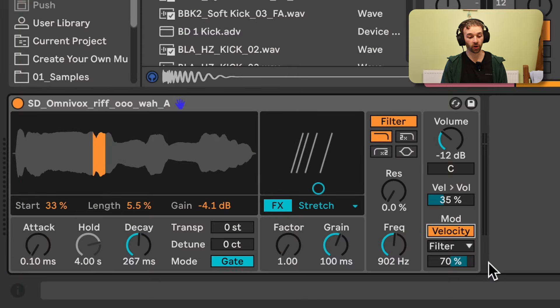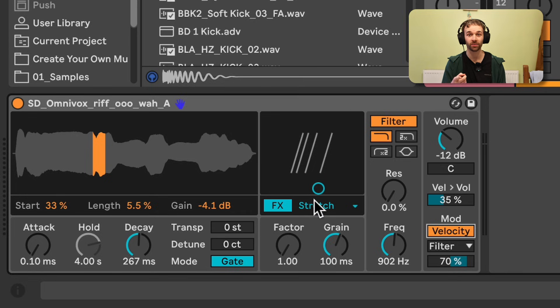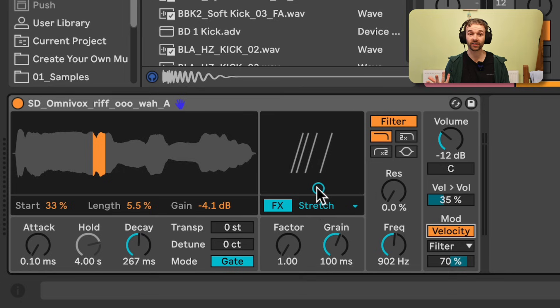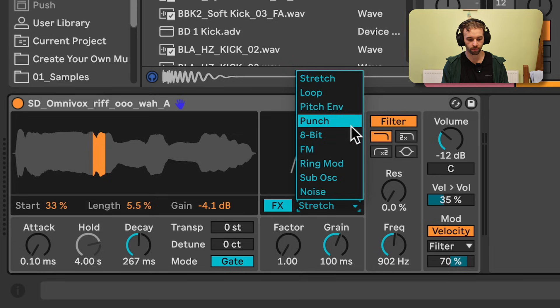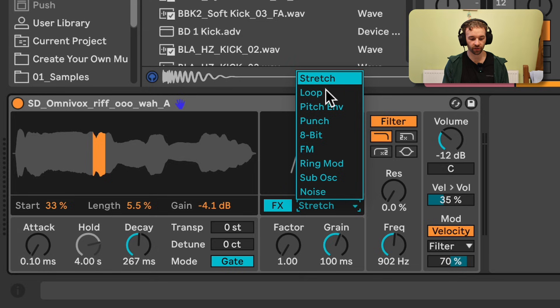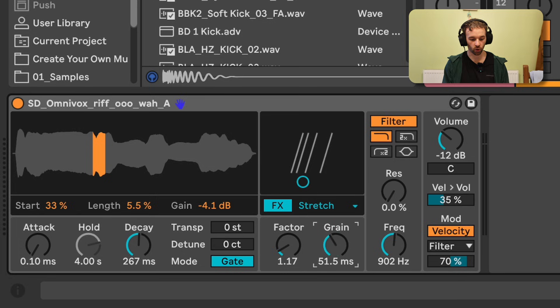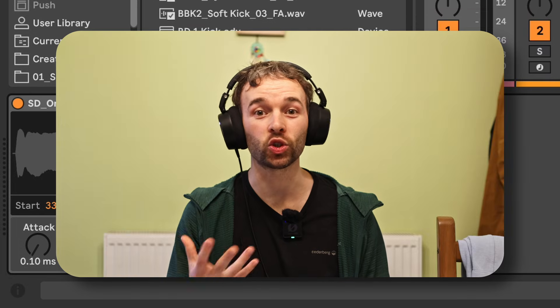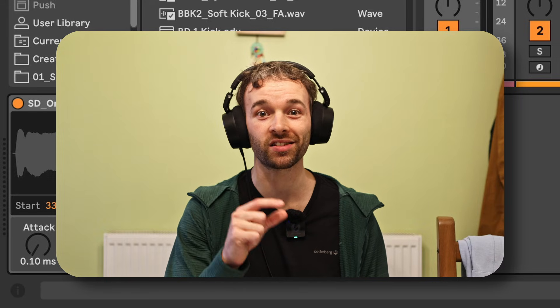At this point you're probably thinking that Simpler is just a better version of Drum Sampler. Well, now let's get into the thing that Drum Sampler does differently: the effects section. This middle section is entirely unique to Drum Sampler and doesn't show up in Simpler or basically any other device in Live. This effects section allows us to choose from nine different effects — stretch, loop, pitch envelope, punch, 8-bit, FM, ring mod, sub oscillator, and noise — and gives us very simplified control over each with two different macro controls which can also be controlled on an XY pad.